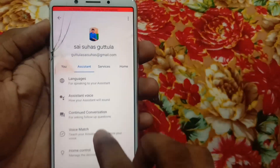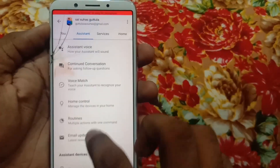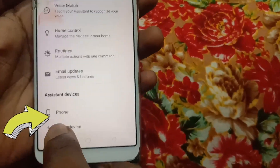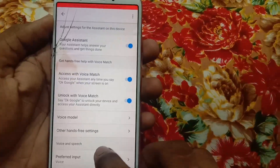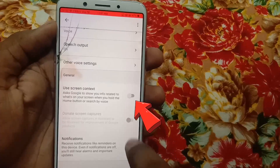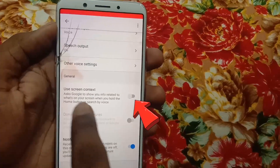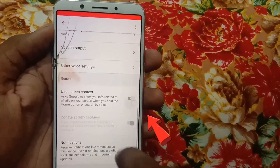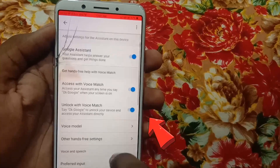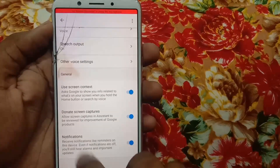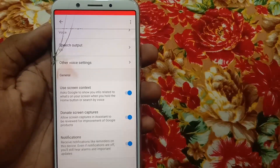After opening Google Assistant, you can see many options. Go to 'Assistant' and in there select the phone, which is visible at the bottom. After opening this, scroll down and you can find two visible ticks — you should enable them. Make sure that all three of these options have been enabled.